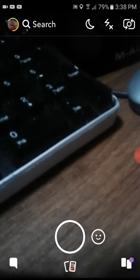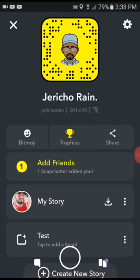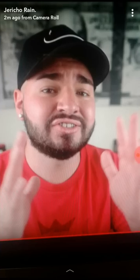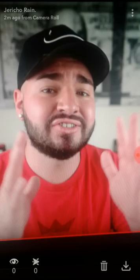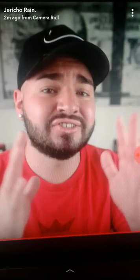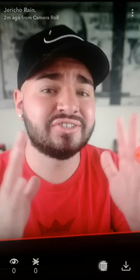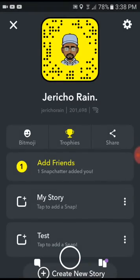We're almost there. It says 'two minutes ago from camera roll.' We almost there — you're going to download the picture, then delete the picture. Now that picture has been deleted. Click on delete. Boom.